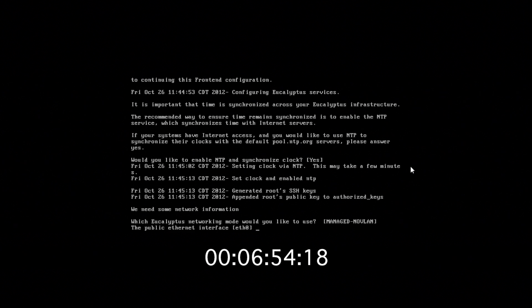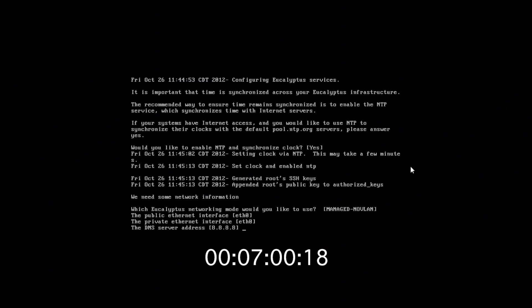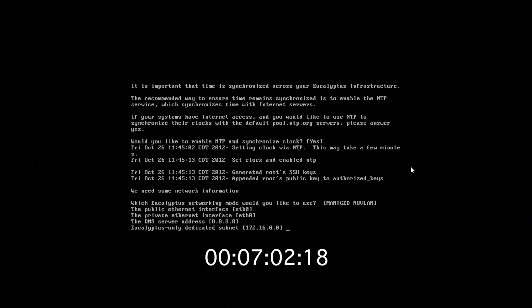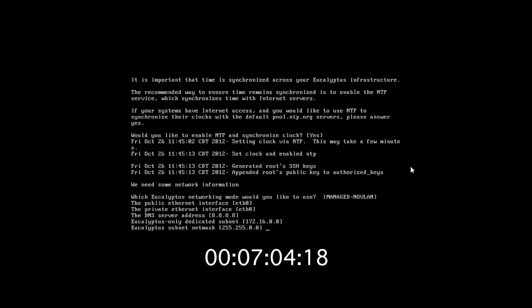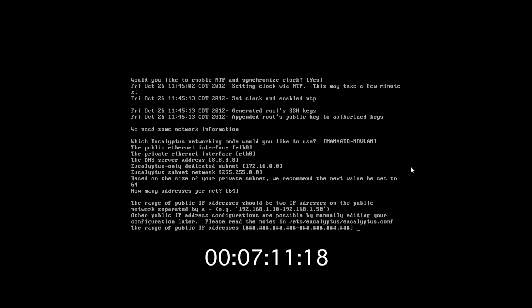We just have to answer a few simple questions once this is up and running. We do want to use Manage NoVLAN mode. Our public Ethernet address is eth0. Same with our private. And we're basically going to take all the defaults here. We could change these if needed, but it doesn't matter in this case. These defaults are correct.